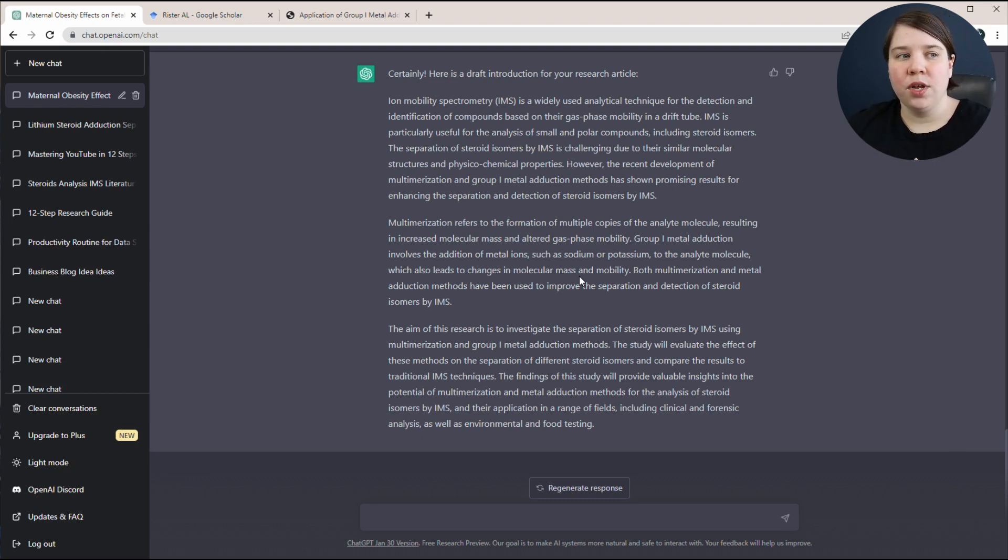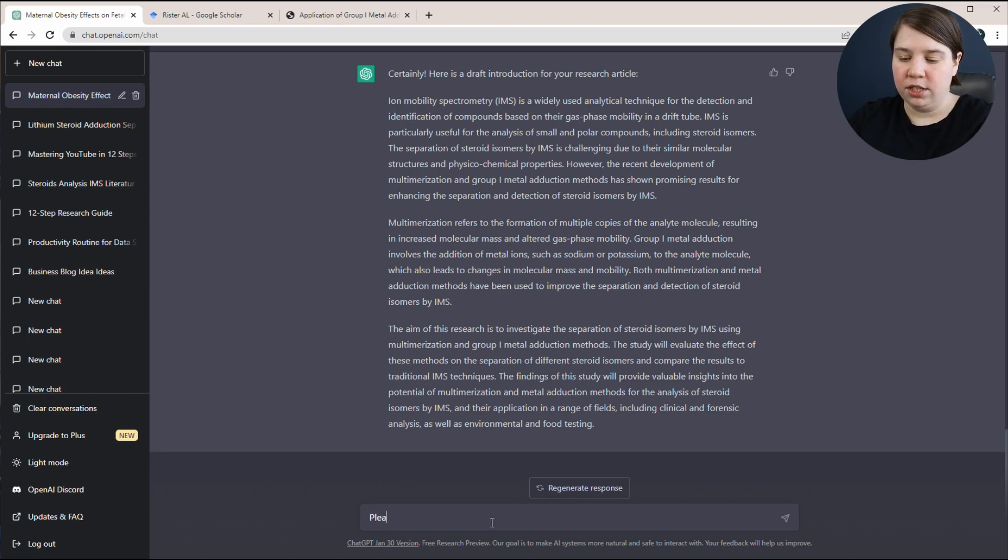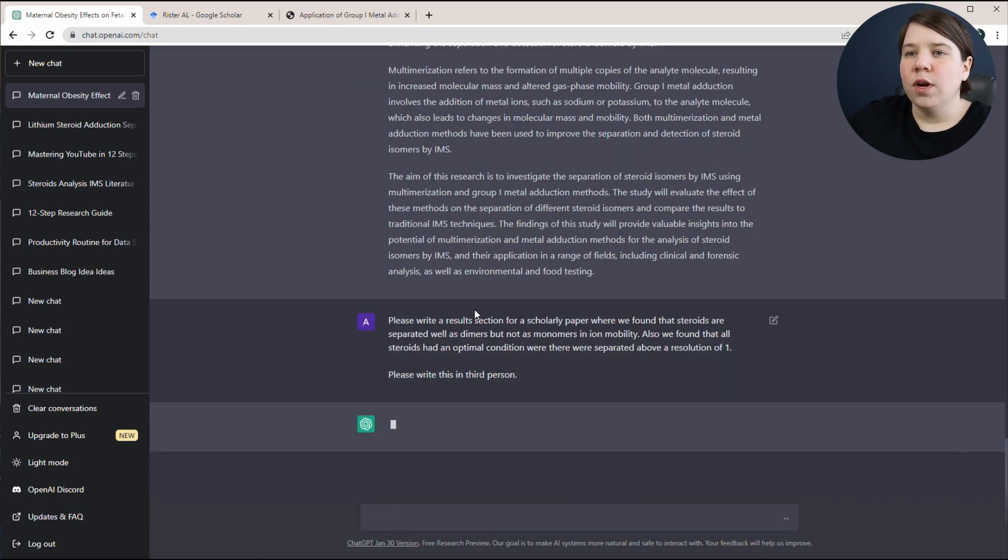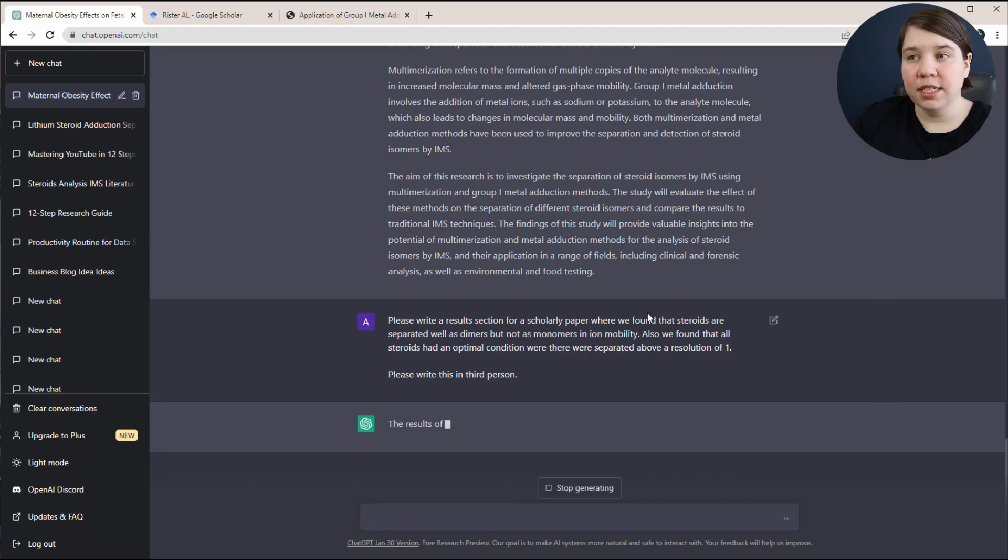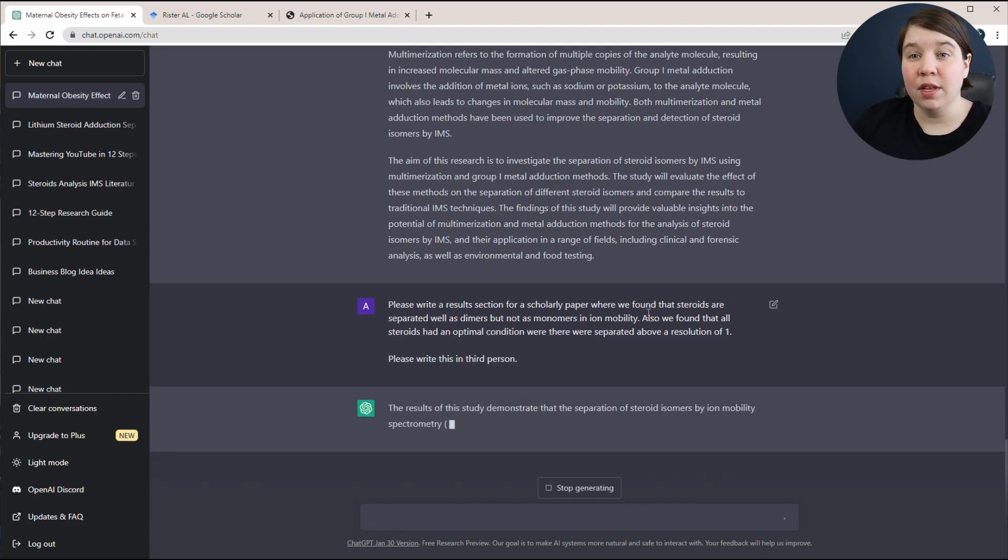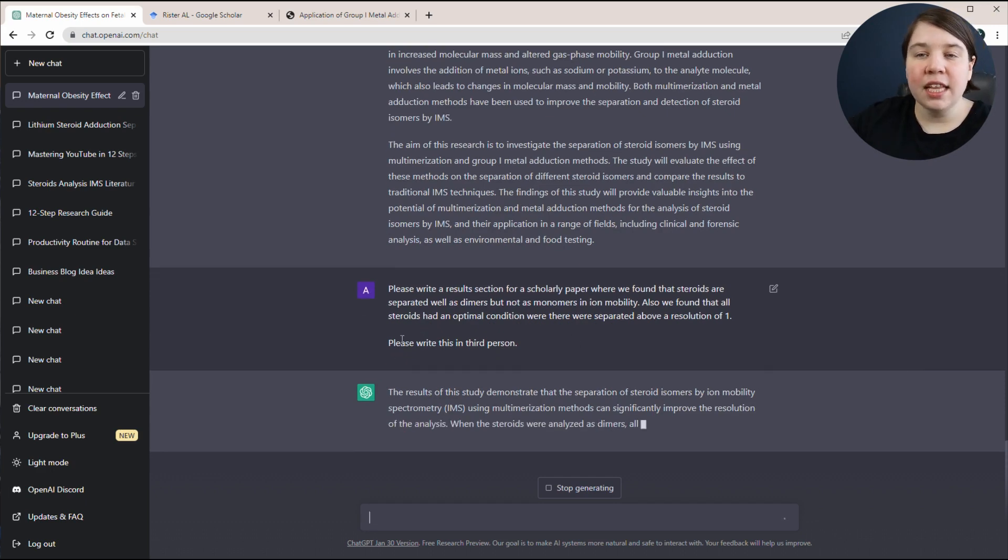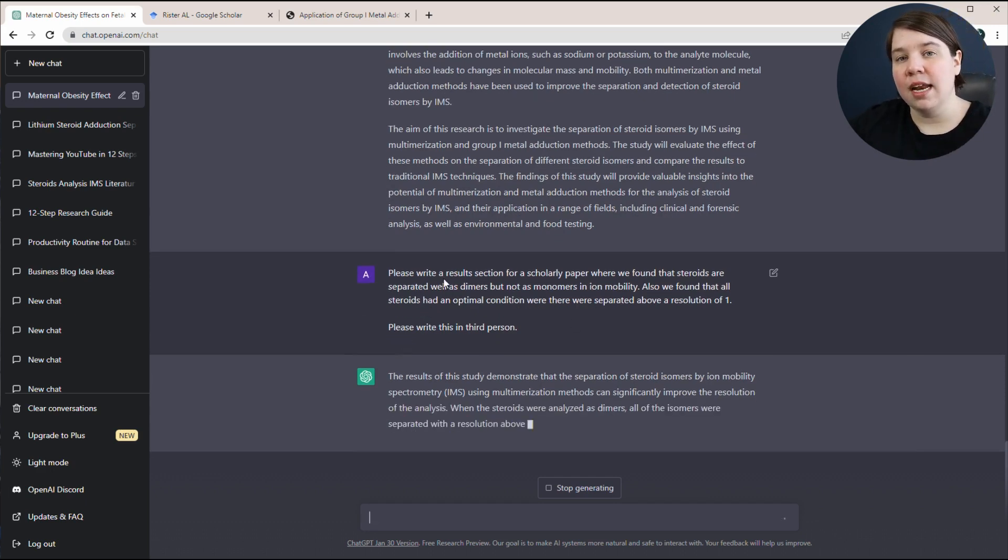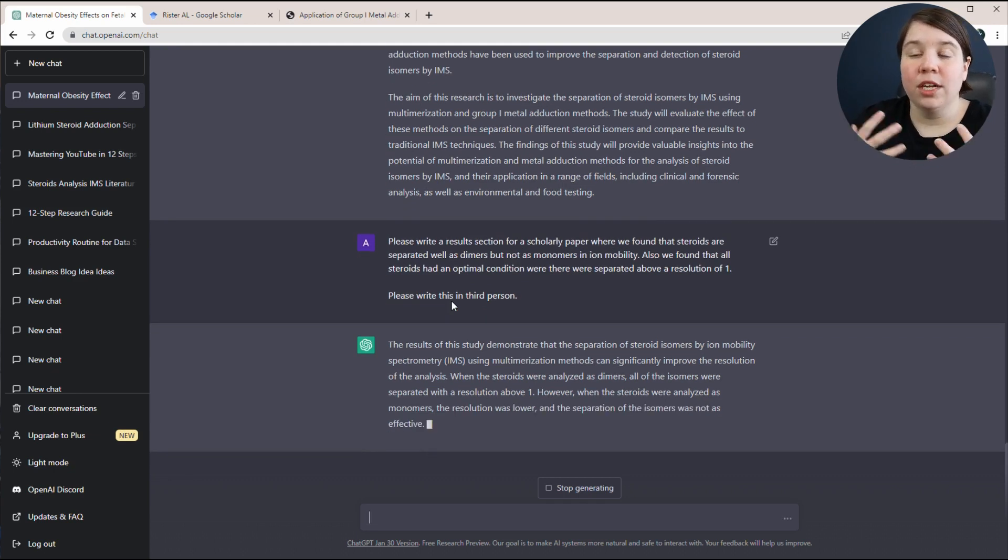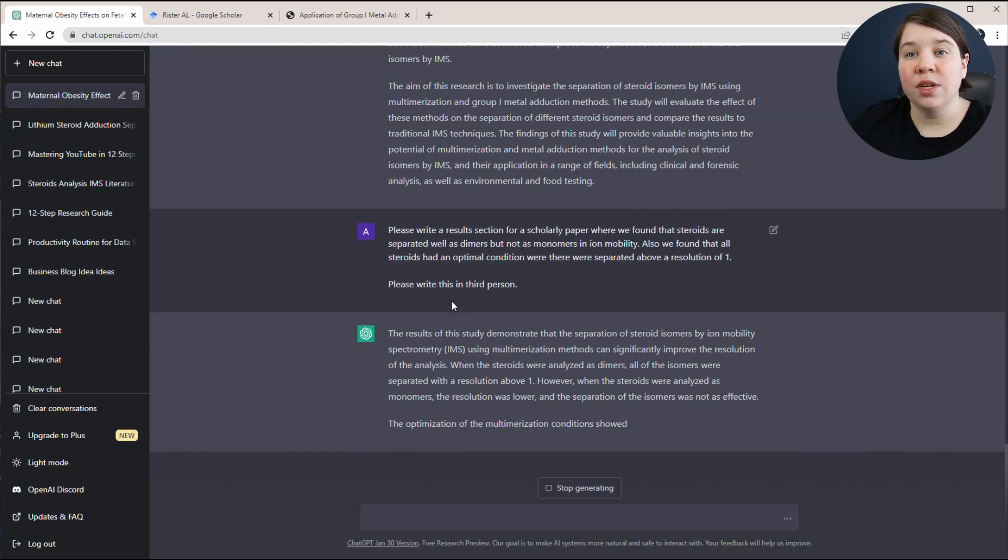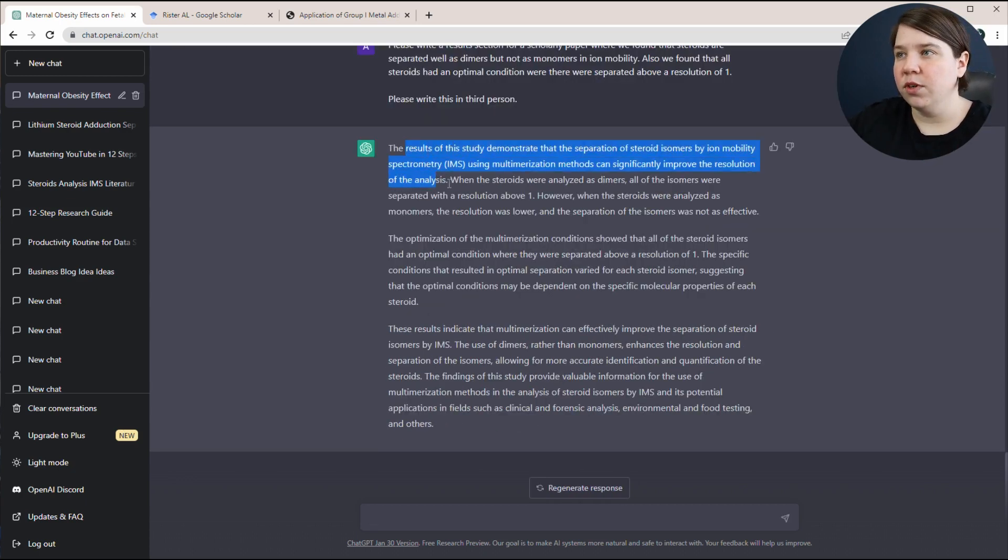Another thing is when you're trying to write the results. So let's ask it to write a result section. What I'm doing is asking it to write a result section. I'm giving it a couple conclusions that we found and letting it kind of fill in the additional information. And then you can see here I specifically ask it to write it in third person. You need to be as specific as possible when you want ChatGPT to give you something specific back.